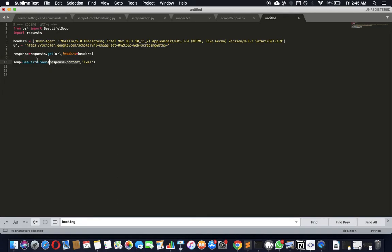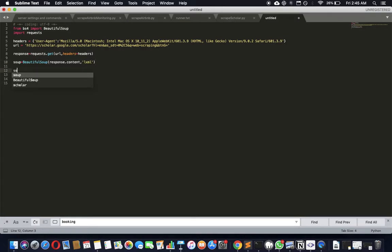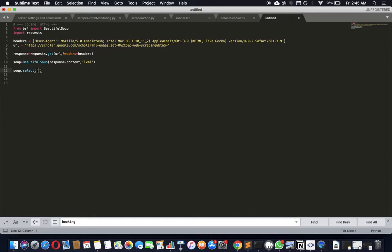We pass that to Beautiful Soup and ask it to convert to an XML document. The soup object contains a select function which will allow us to select any elements and return the array with them.